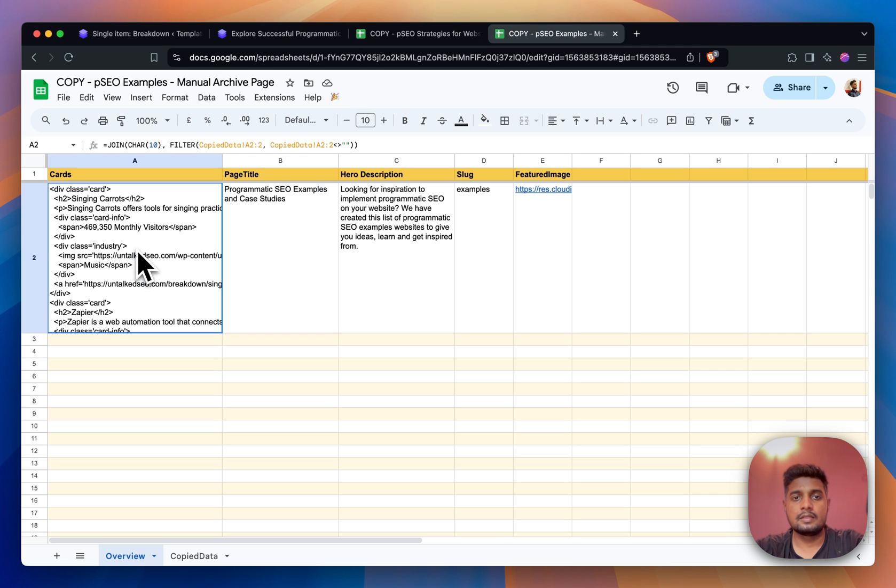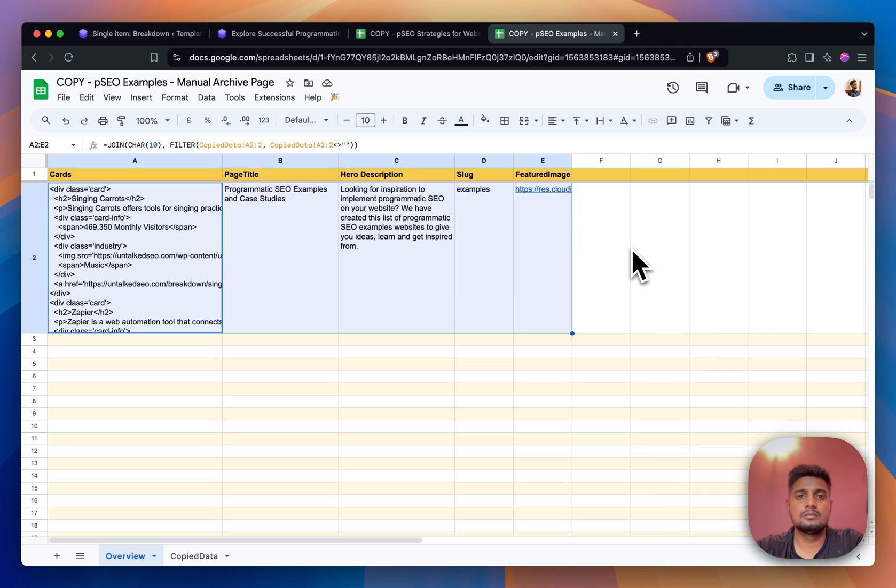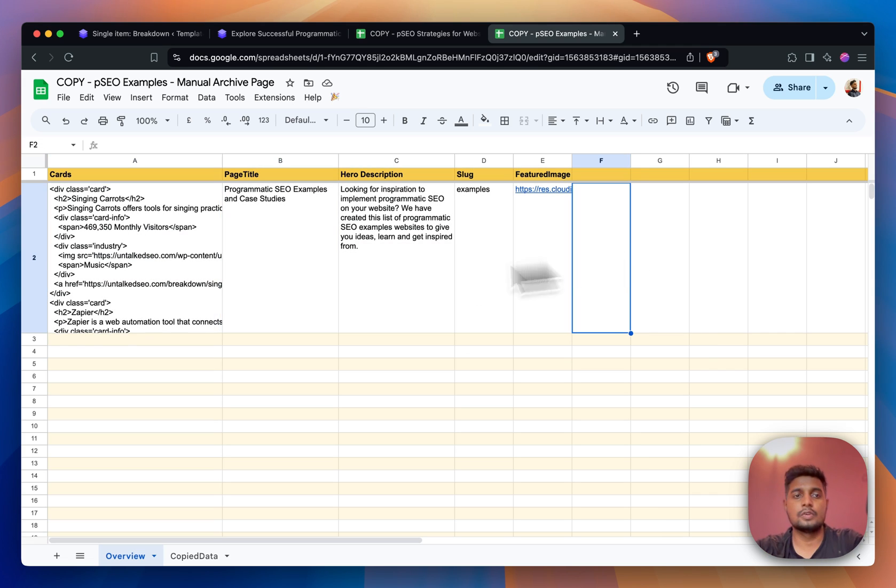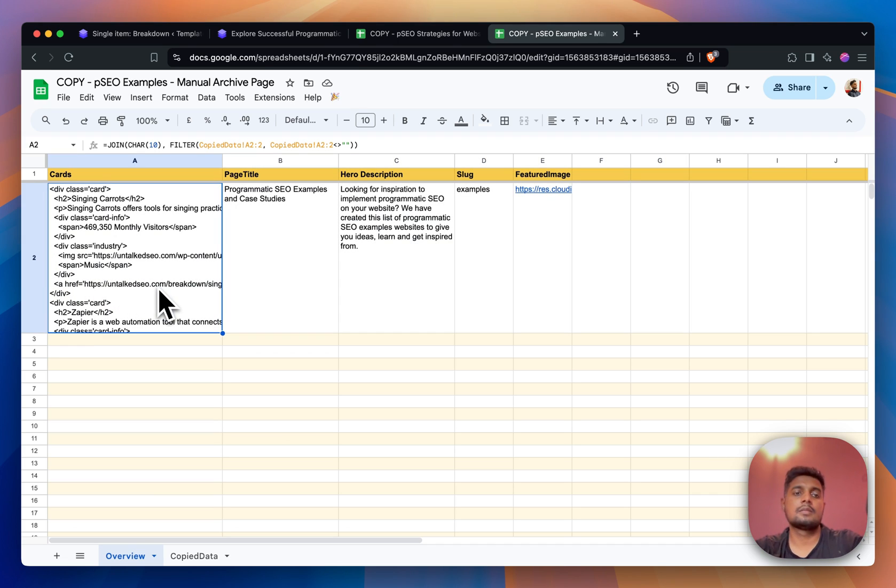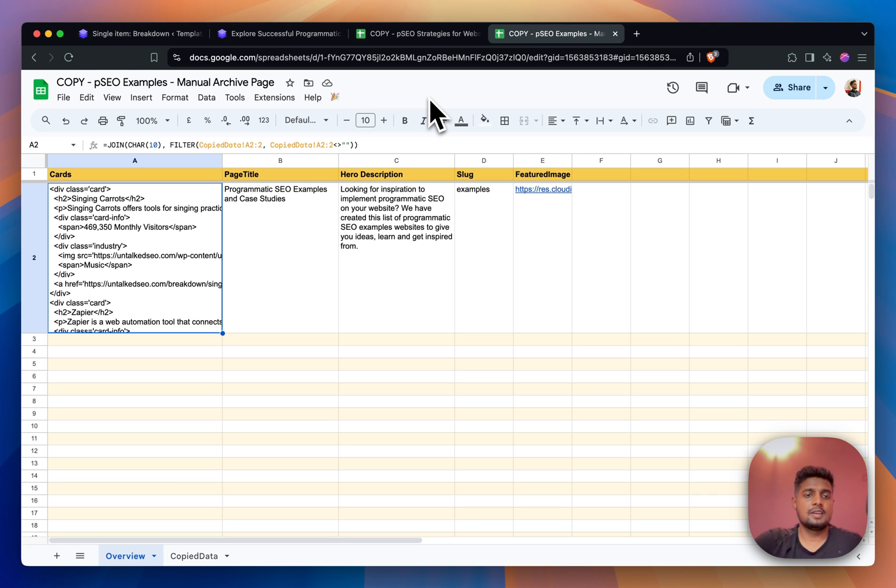This is being done - this is just one page because one row is equal to one page in WP All Import. So the data is just being pushed to the page. Yeah, this is how I have done this.